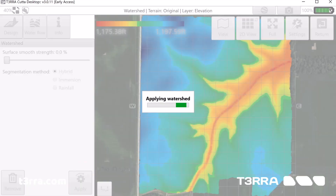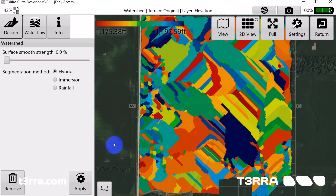The Surface Smoothing Strength provides a control to adjust the level of detail of the surface. The Segmentation Method will select a general water event for creation of the watersheds.